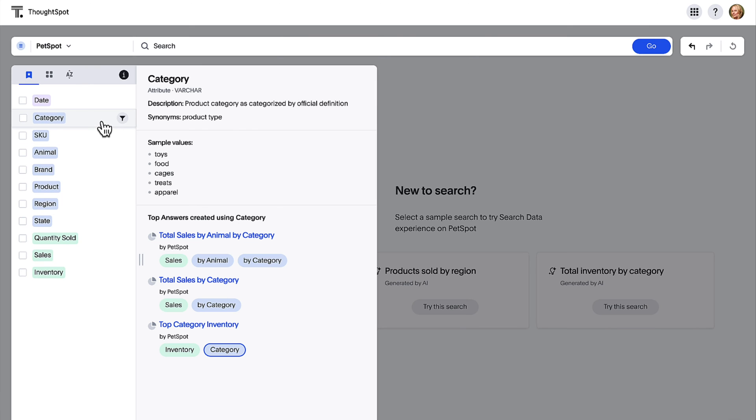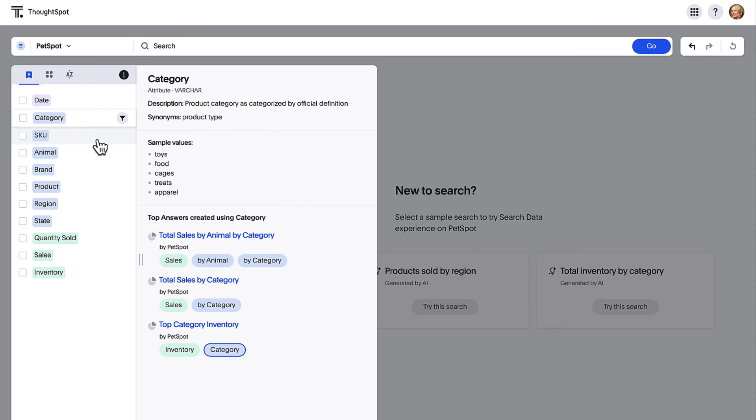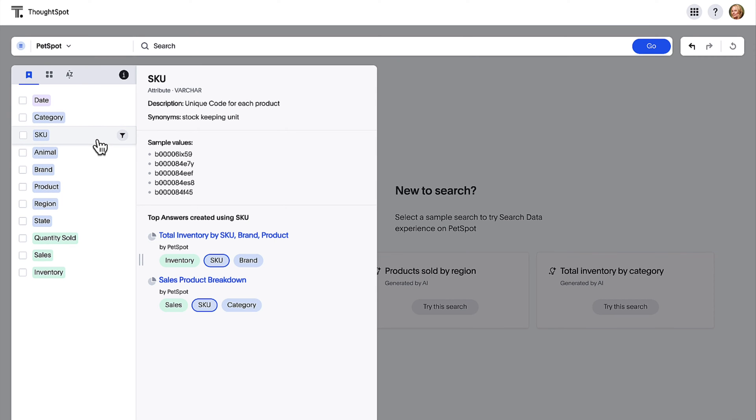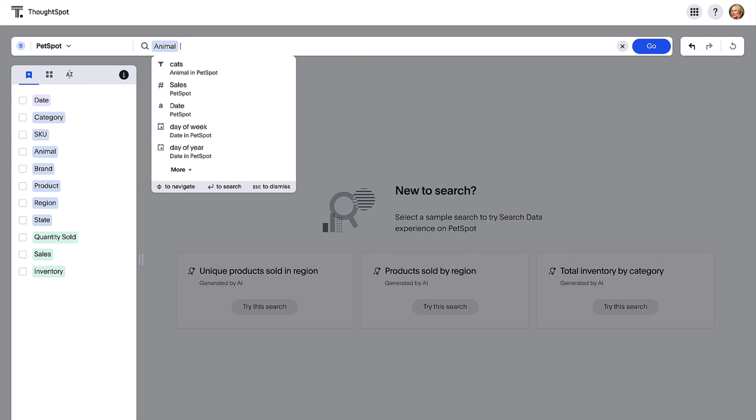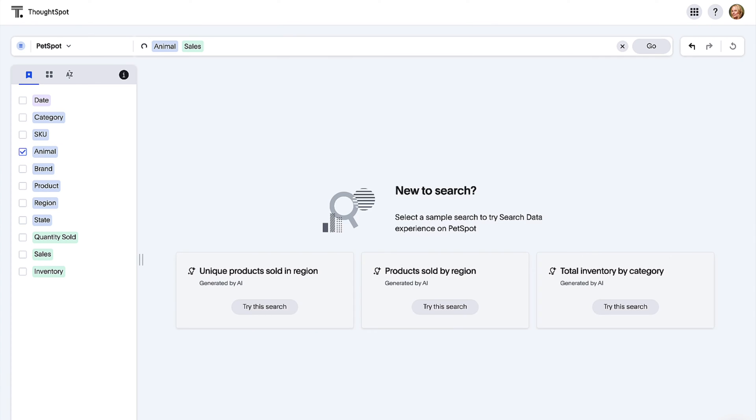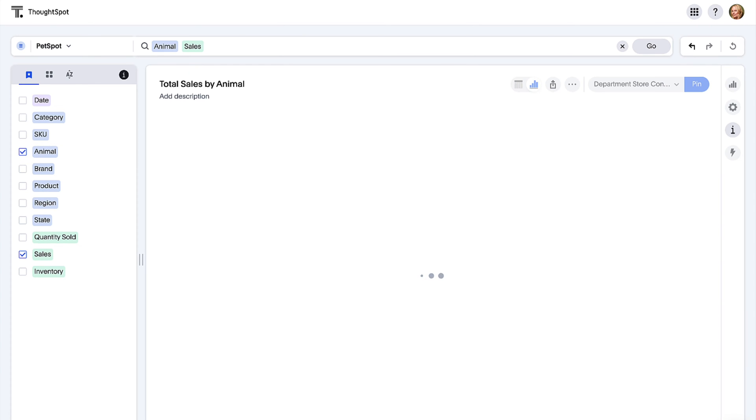And instantly access synonyms, simple values, and top answers for every attribute and measure. Now that's self-service.